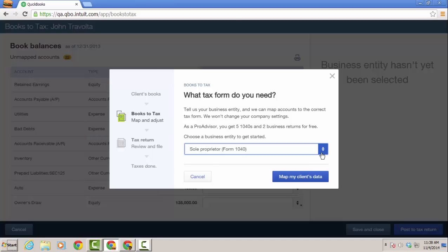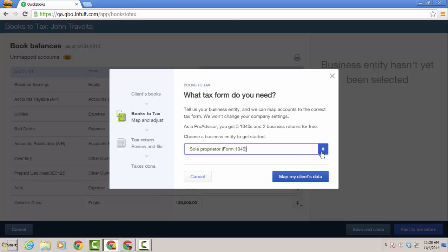You have several options, 1040, 1065, 1120, and 1120S. I'm going to leave it for 1040.